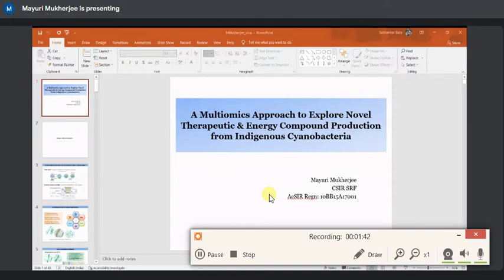Ma'am, should I start? Yeah, please. Good afternoon, everyone. The topic of my today's presentation is a multi-omics approach to explore novel therapeutic and energy compound production from indigenous cyanobacteria. I have divided my thesis into five chapters and I will be going through them accordingly.